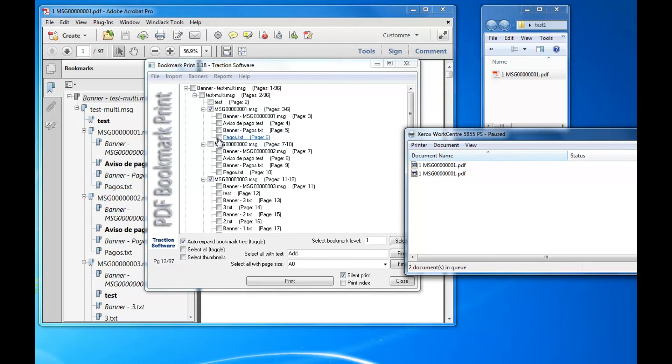And you can also individually select individual files to print if you want as well. You can also do a print index.